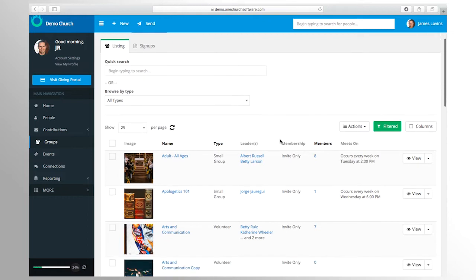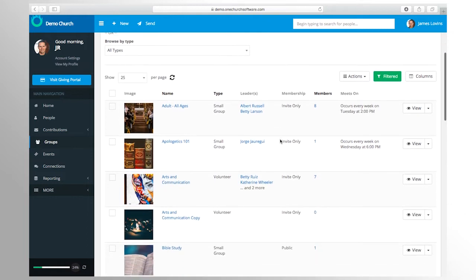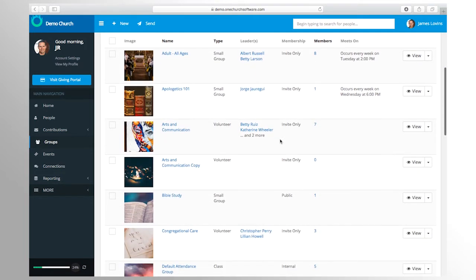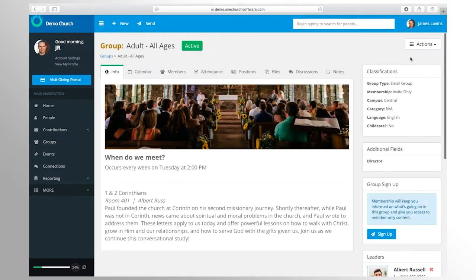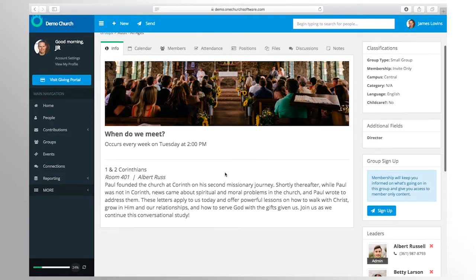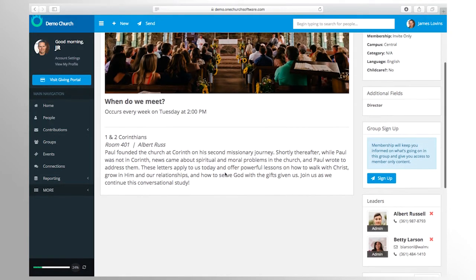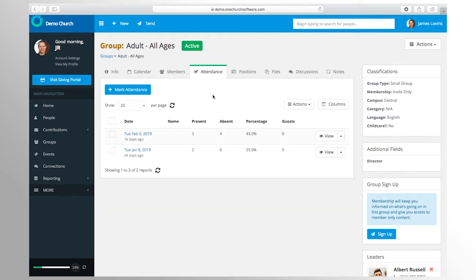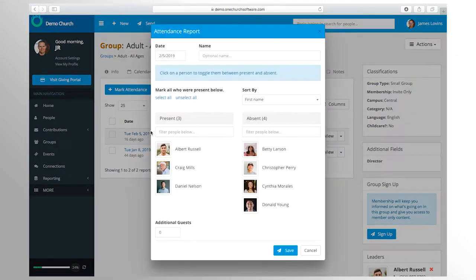With One Church software you have easy access to all of your groups in one centralized place. You can use groups to track attendance manually or via the check-in system, schedule volunteers, communicate with members, share documents, and more.